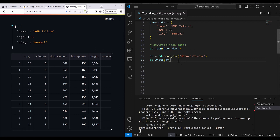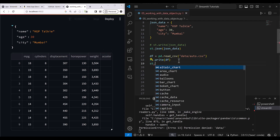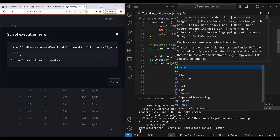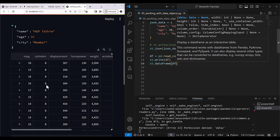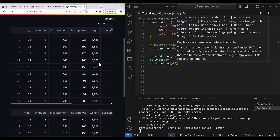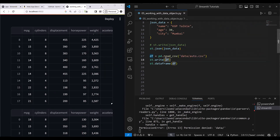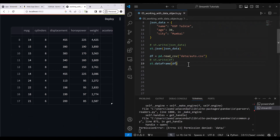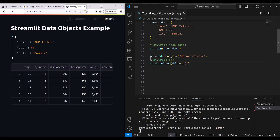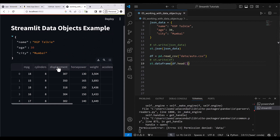You can also use st.dataframe and pass your data frame — it's the same result. I'll comment that out and use df.head() so I can see just the first five rows of our data frame.